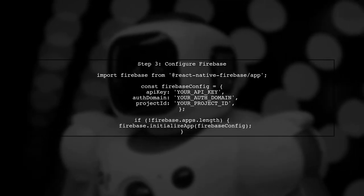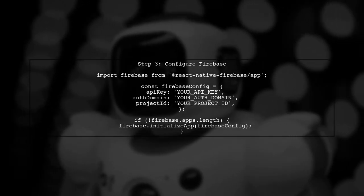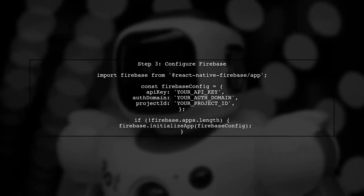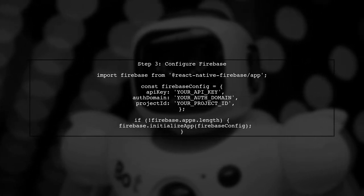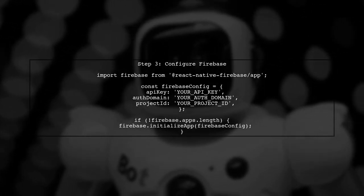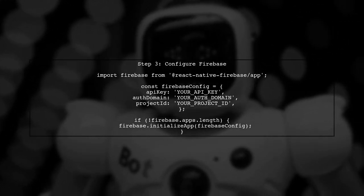After installing the SDK, configure Firebase in your app. Import Firebase and initialize it in your main application file.